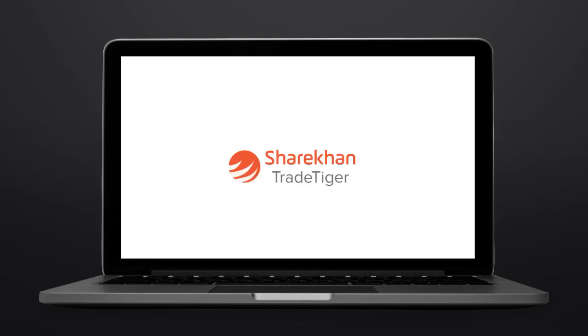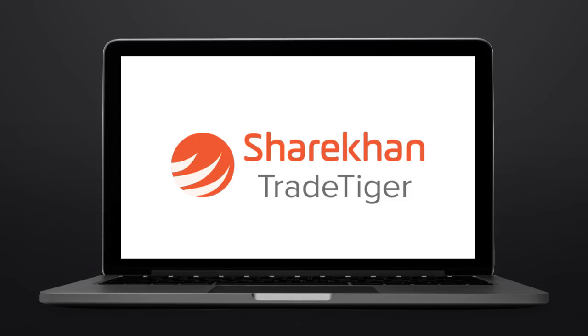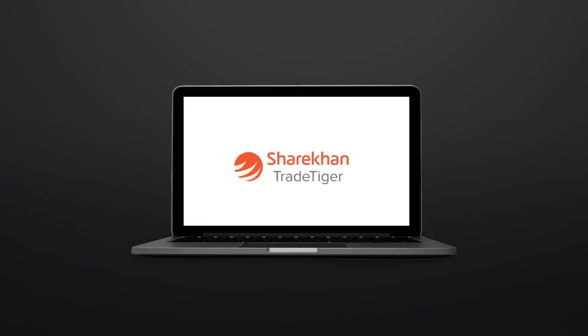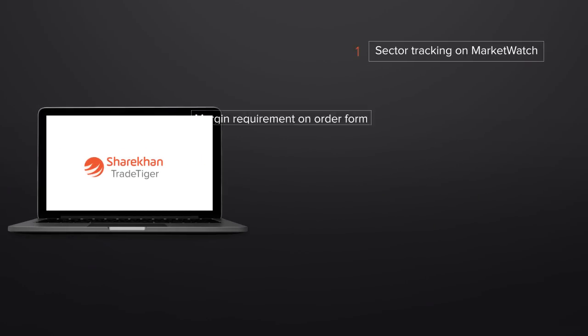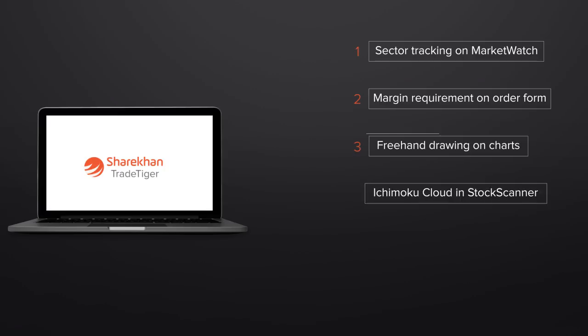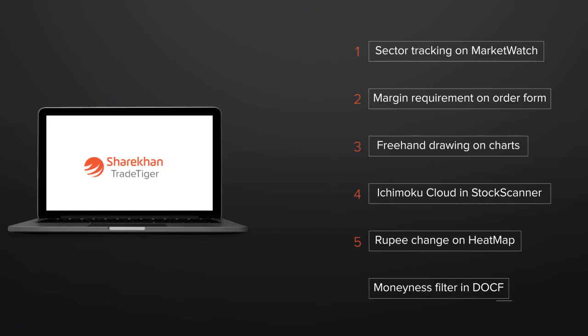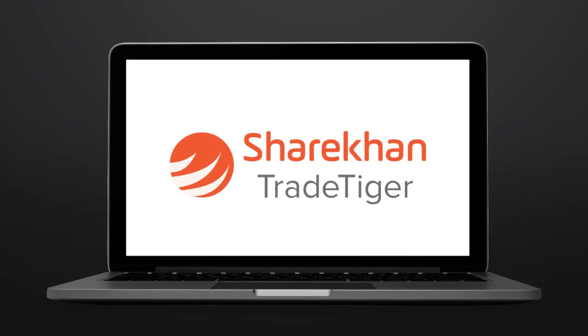Presenting an updated version of Trade Tiger. Experience superior quality in six key features of the ultimate online trading platform. Download Trade Tiger now.